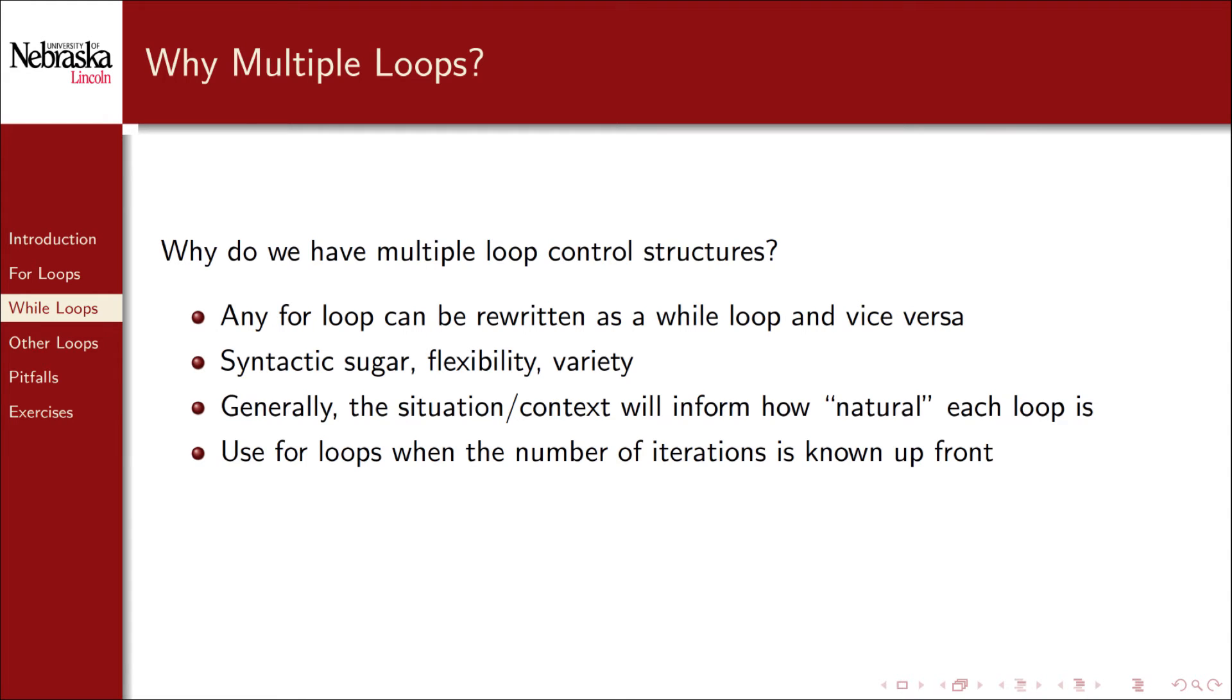In practice, you'll use for loops and while loops in different contexts depending on which feels more natural. For loops are generally used when the number of iterations is known up front. Iterating an index variable from 1 to 10 or from 0 up to some variable value n, for example, you know how many times you're going to execute that loop.